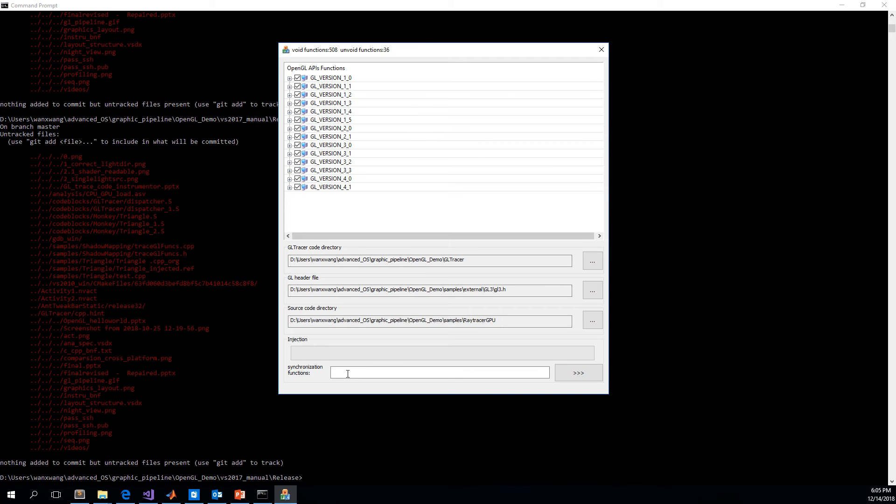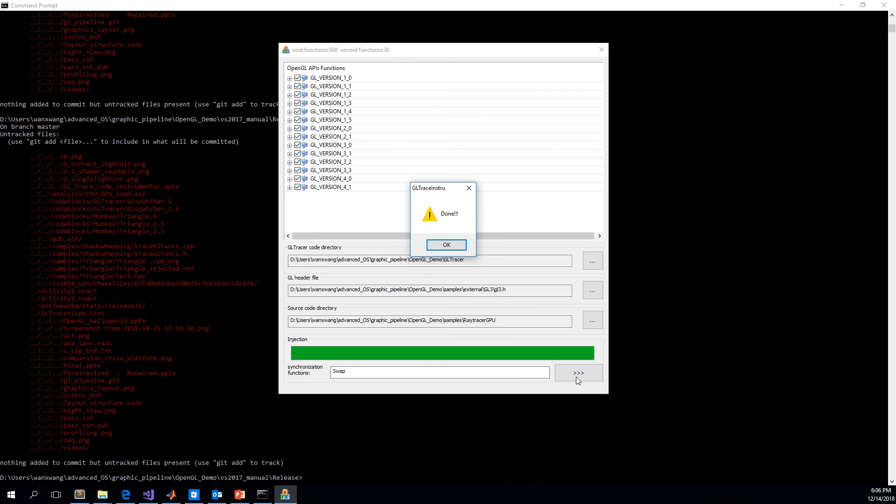And the final step is to specify the synchronization function. In our case, the synchronization function's name is swap. And then we go inject.